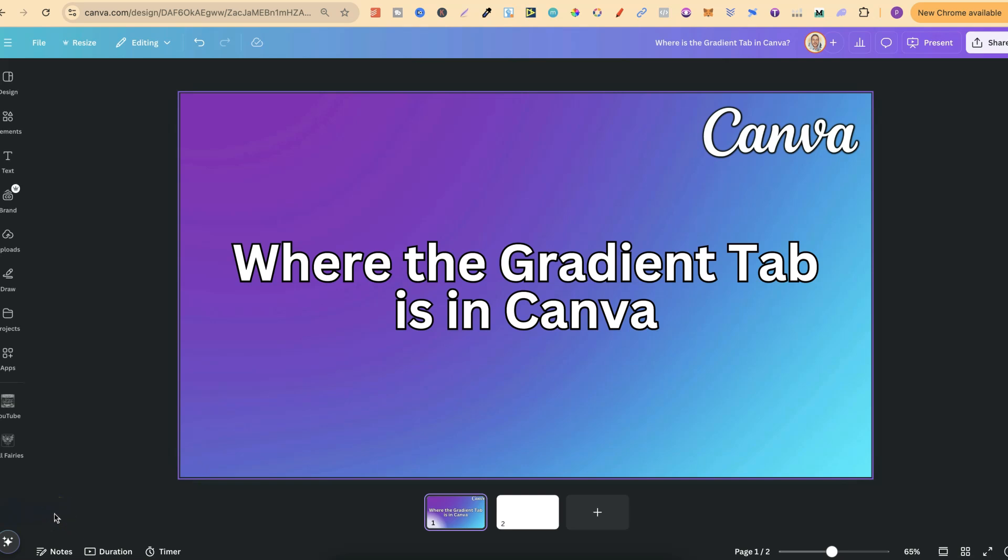In this tutorial, I'm going to show you where the Gradient tab is here in Canva. Now, it's actually really easy to find.